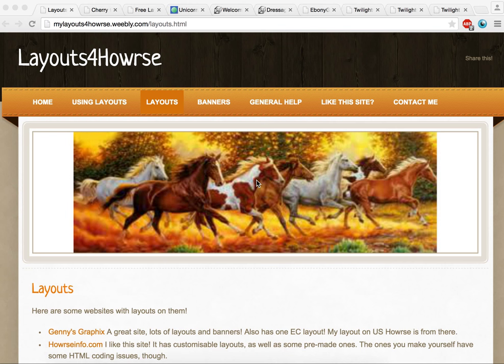Hi everybody, hope you're well. This video is requested by Mayak and is going to be on some of the best websites to get a layout for your horse presentation.